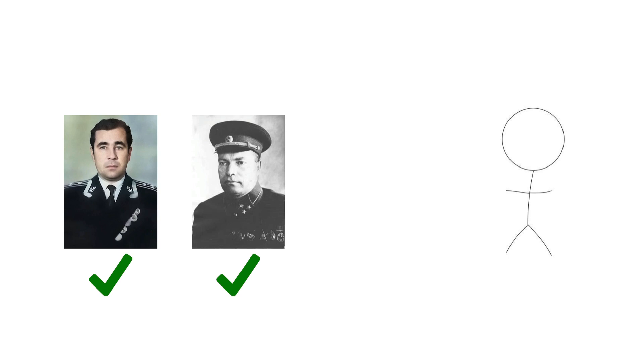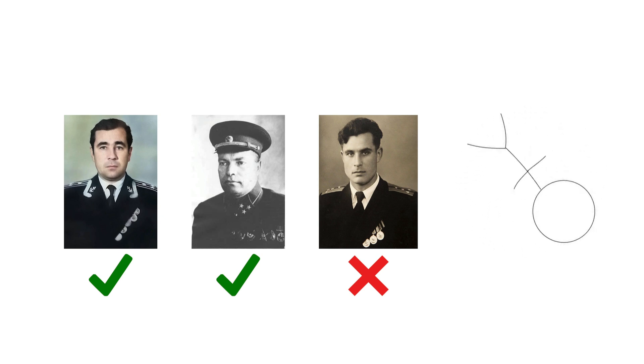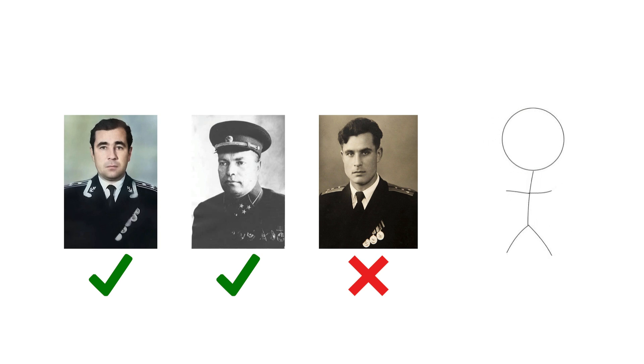The submarine's captain and political officer were in favor of launching the torpedo. Only one man, a Soviet naval officer named Vasily Arkhipov, opposed the launch. It was this opposition that prevented the Soviet submarine from launching a nuclear torpedo and starting nuclear war.